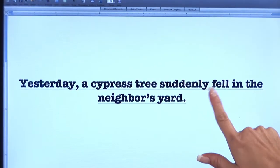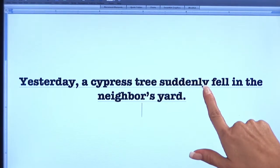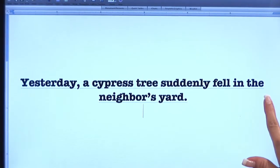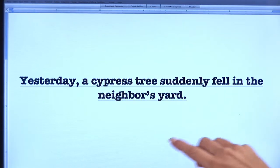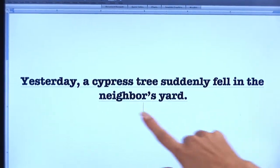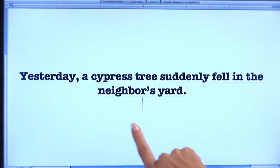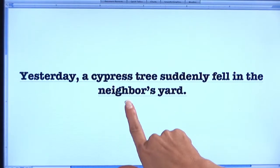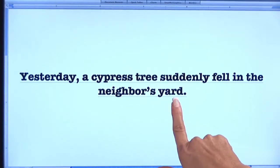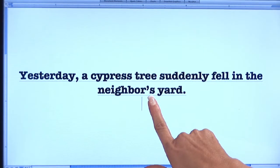All of these are modifiers — adjectives describing what is going on in the sentence. The fact that a cypress tree fell suddenly in the neighbor's yard — we've got one more adjective here: neighbor's yard. It's telling us whose yard it was; it was a neighbor's yard.